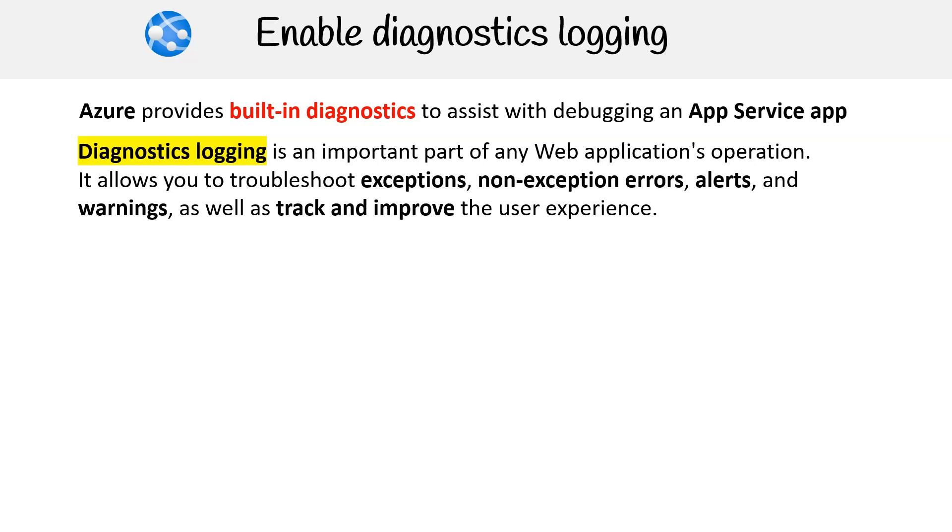It allows you to troubleshoot exceptions, non-exception errors, alerts, and warnings, as well as track and improve the user experience.